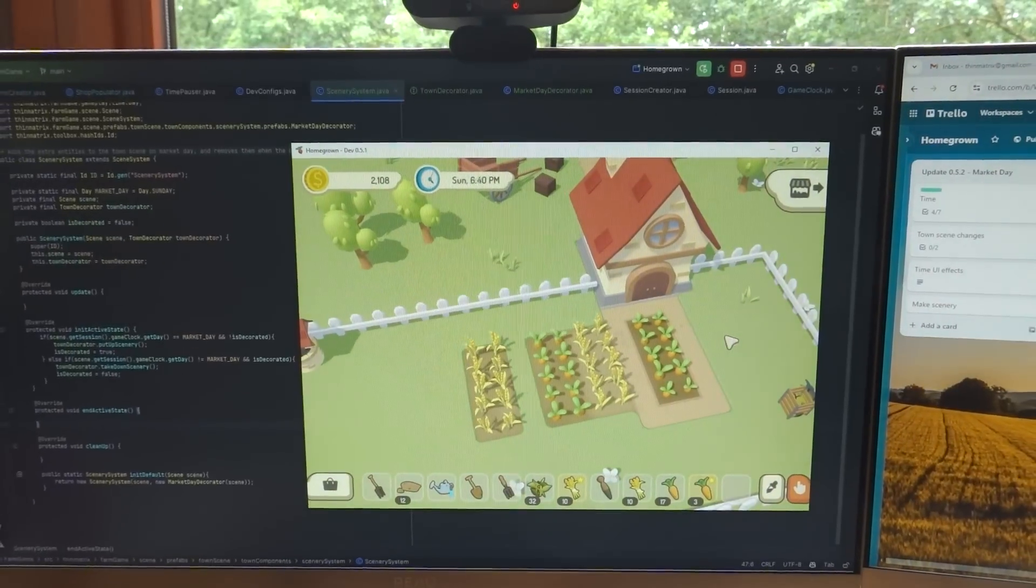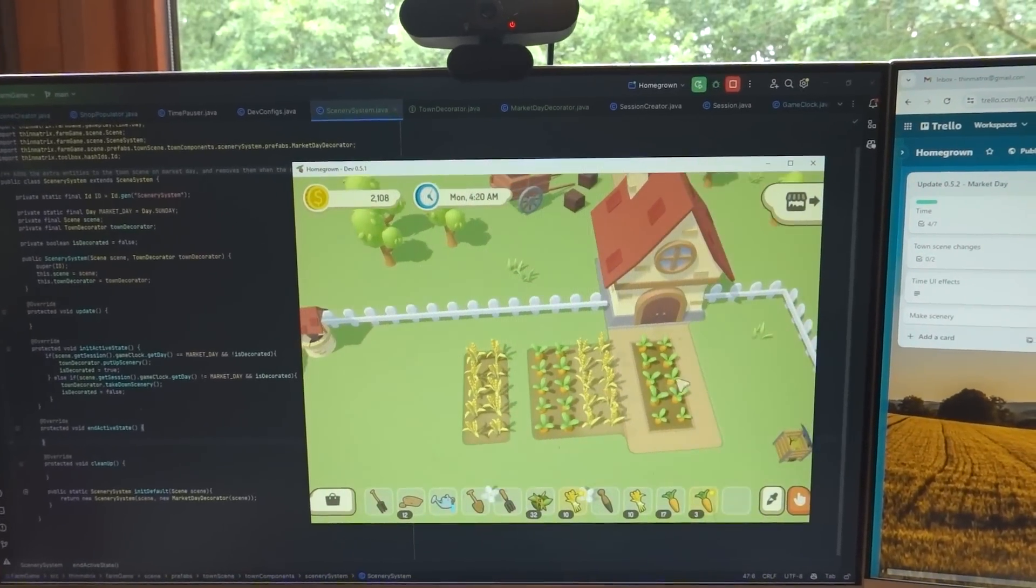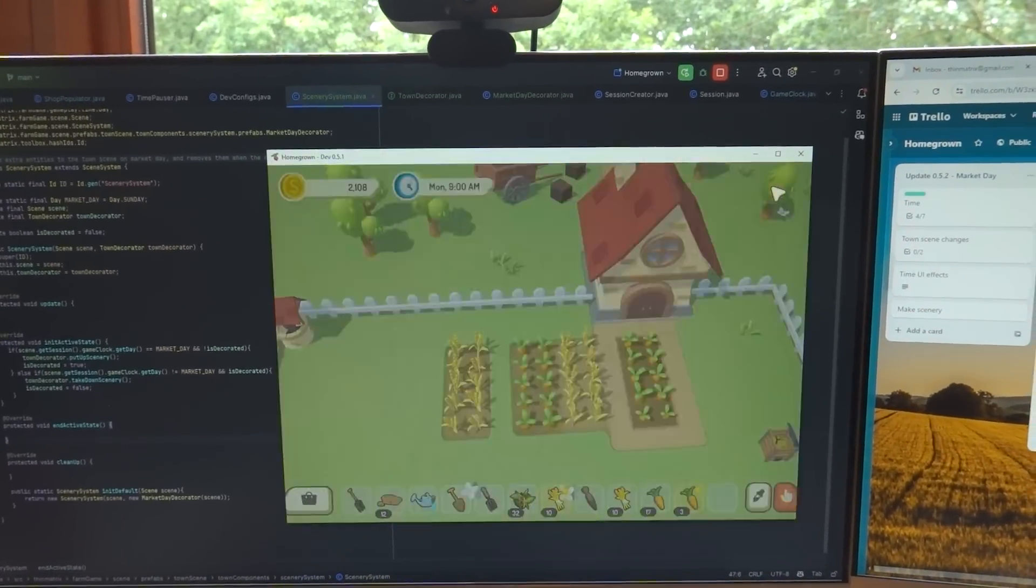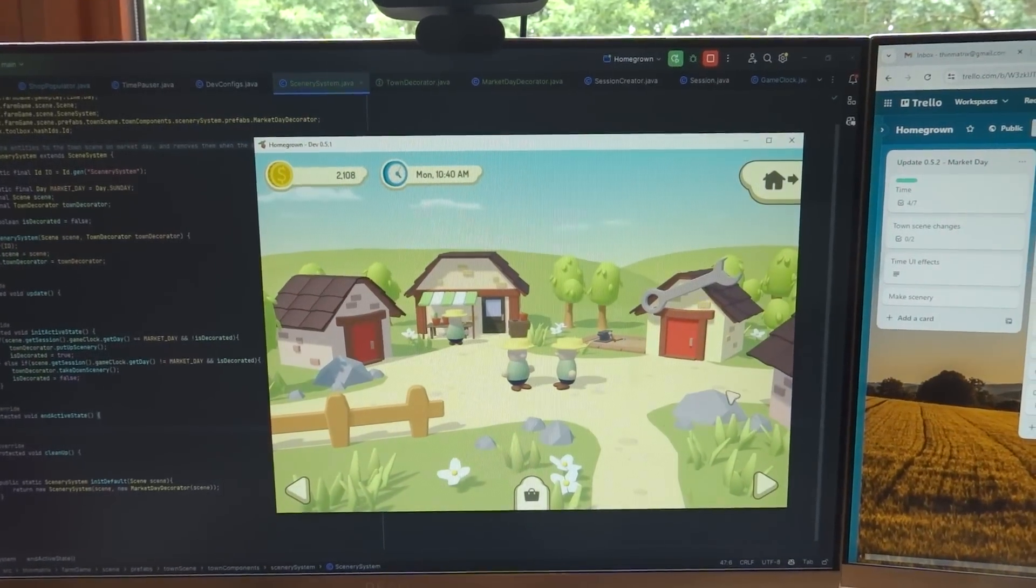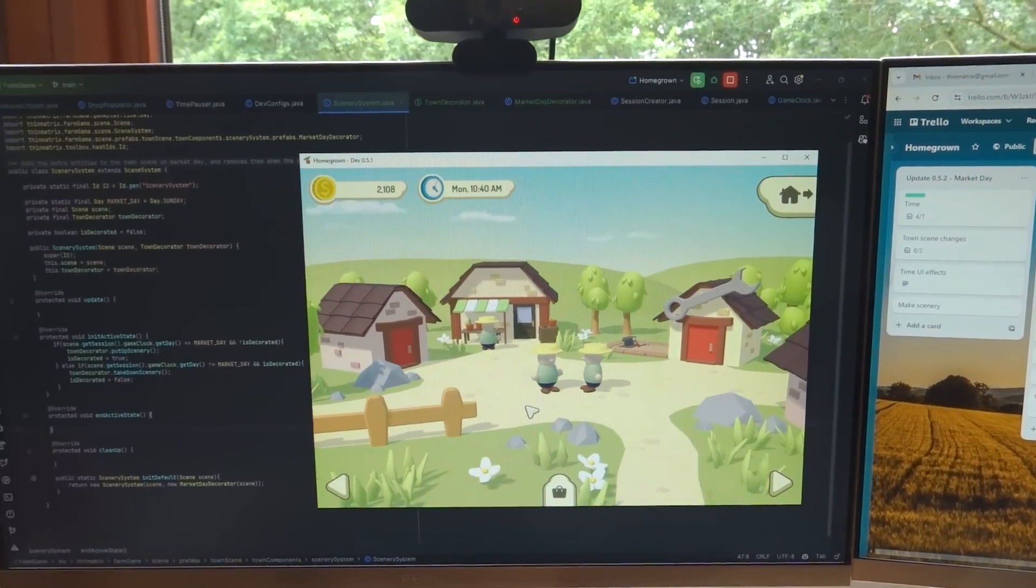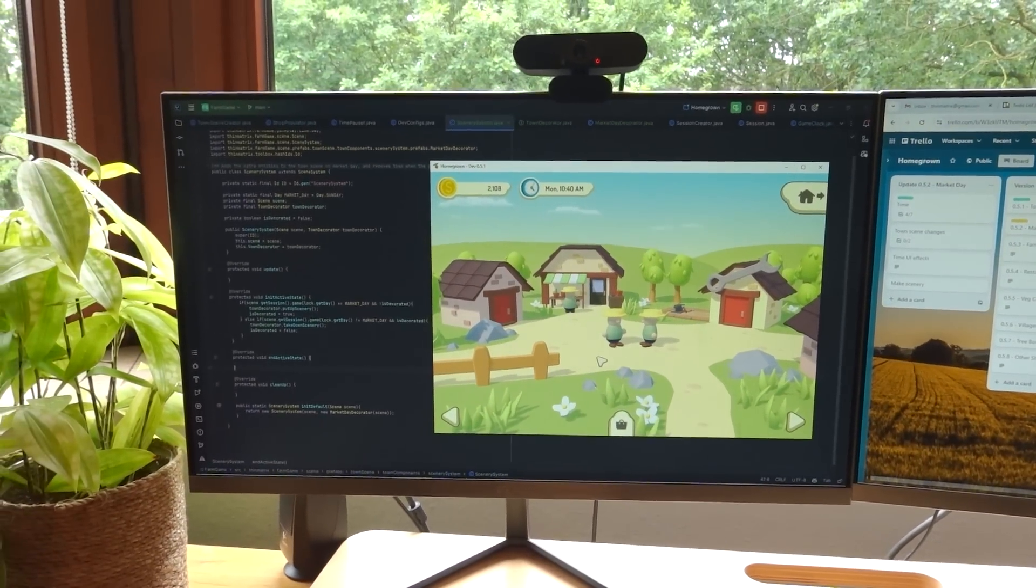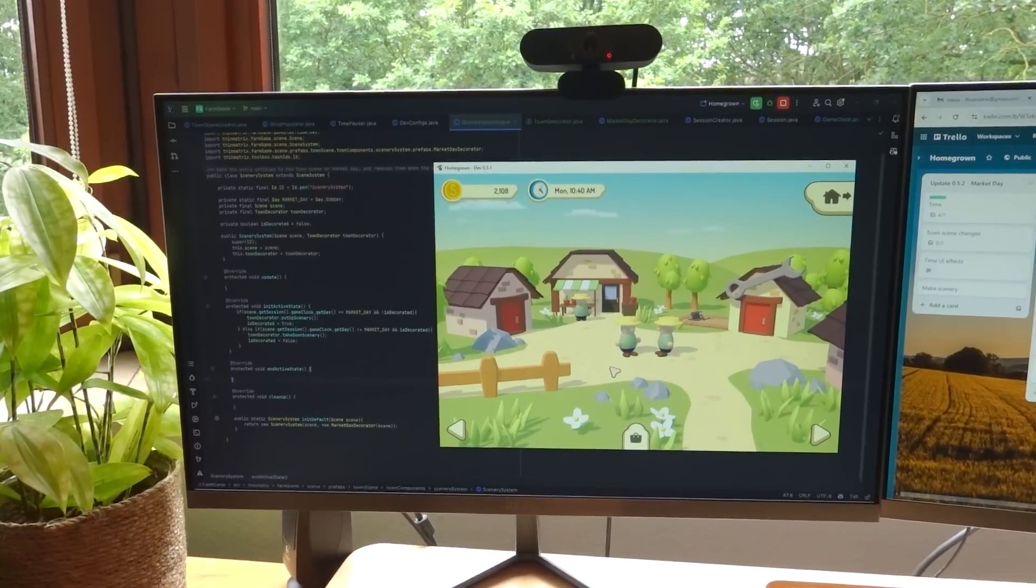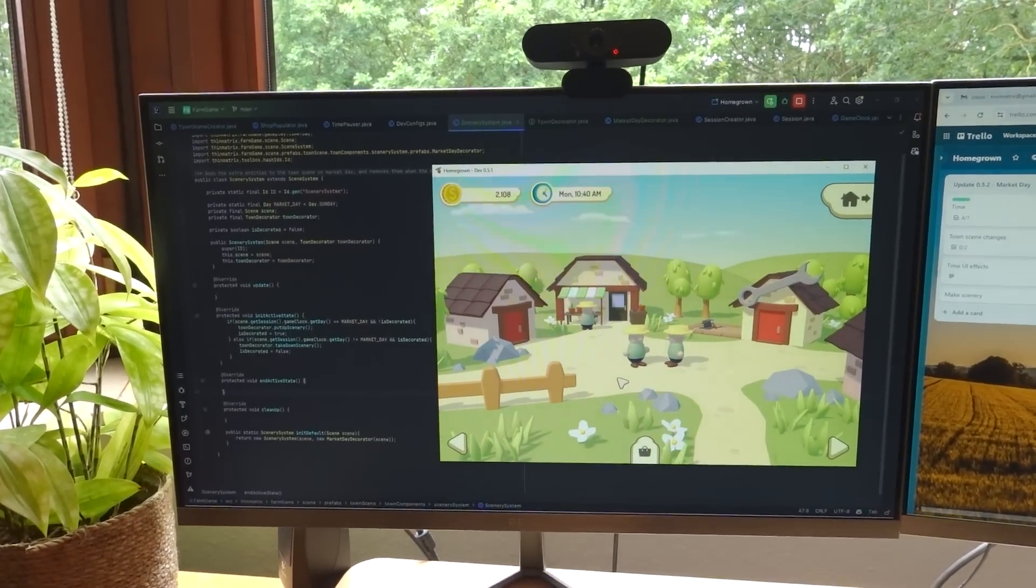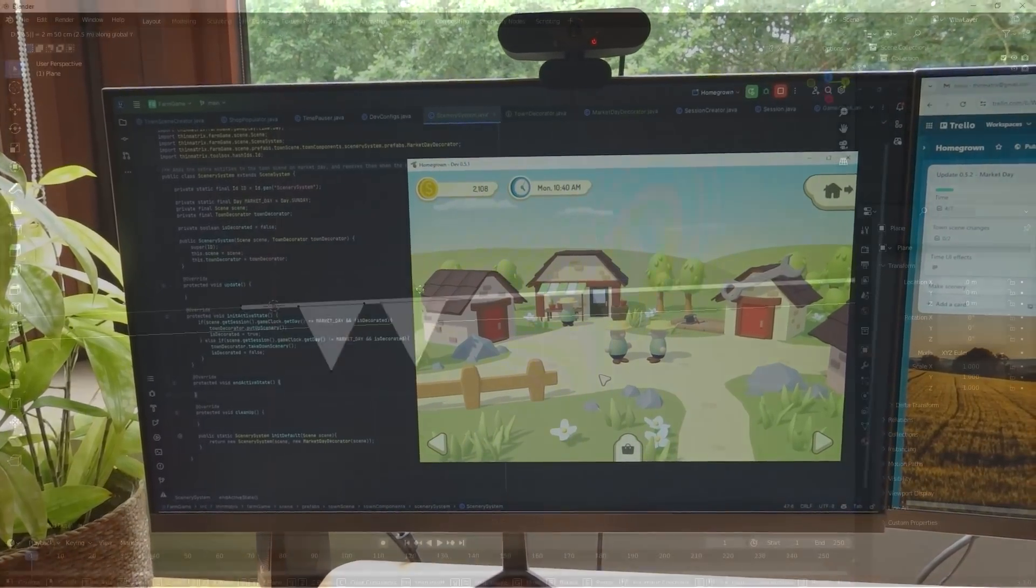And if we then wait for the time to go back to Monday, you can see the spheres have been removed. So that's all working nicely, and obviously my next task is now to create some proper scenery for market day.